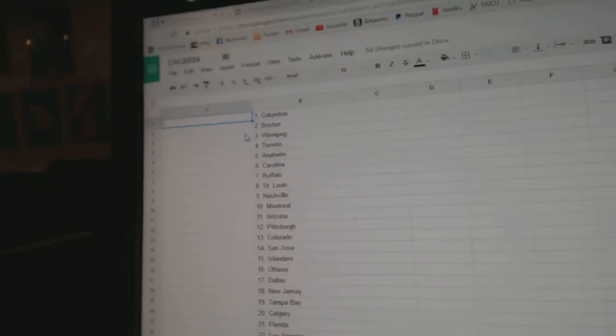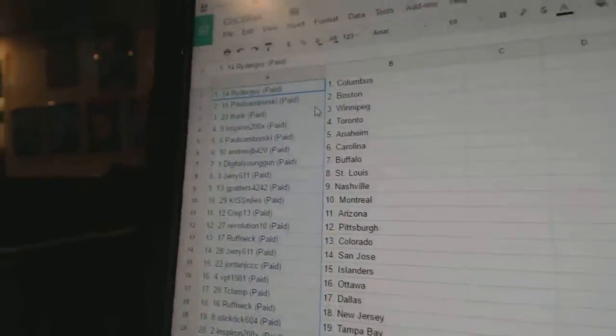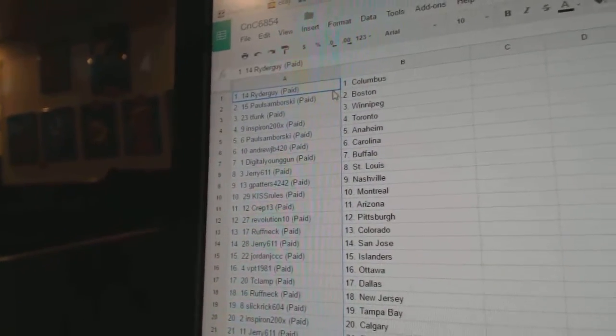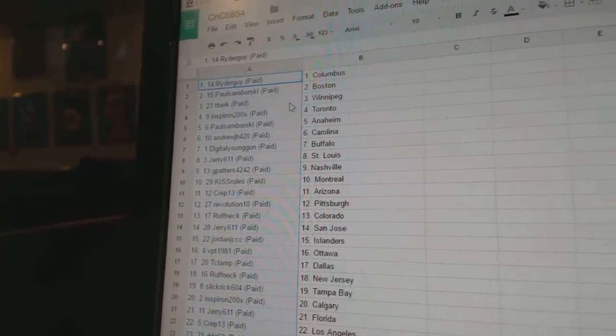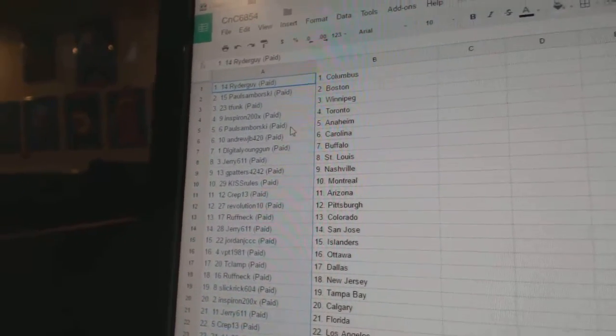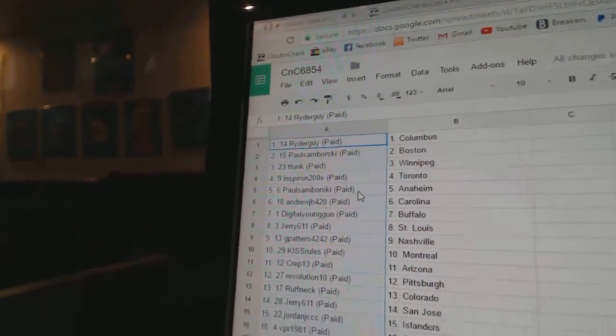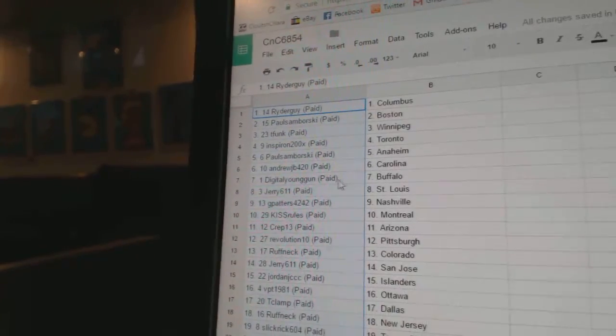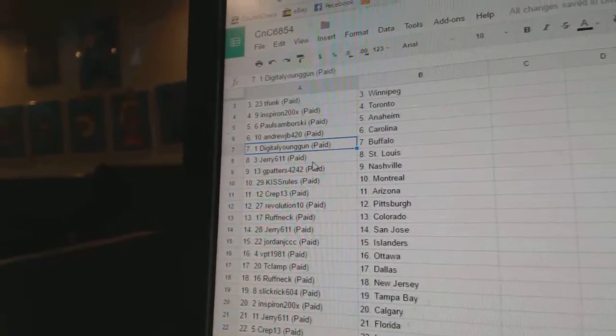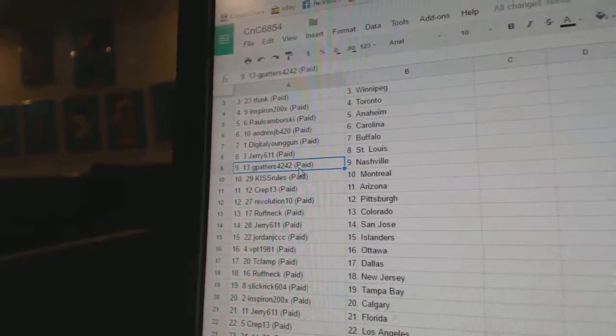This Ryder guy has Columbus, Sam Borsky's got Boston, T-Funk Winnipeg, and Spiron's got the Maple Leafs. Sam Borsky's got Indiana, Andrew JB Carolina, Digital Young Guns got Buffalo, Jerry's got St. Louis.